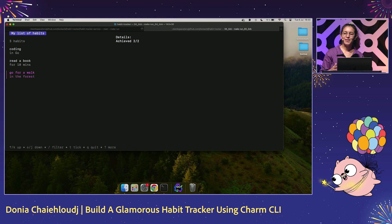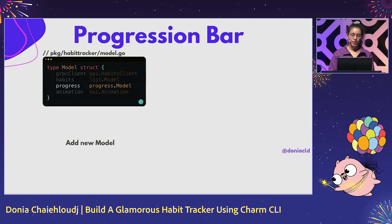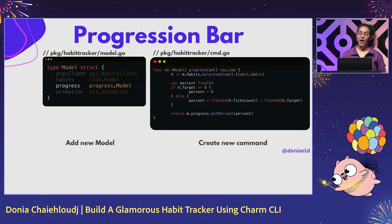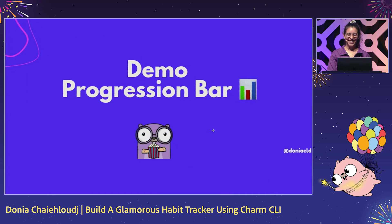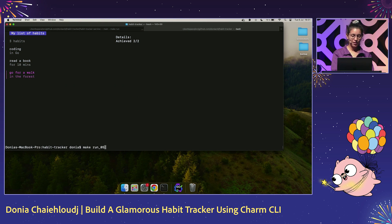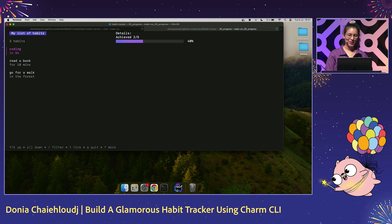We have what we wanted — our list of habits tracking the progress — but I want something more fun, so I'm introducing the progress bar model. I use the progress model available off the shelf in Bubble Tea and add it to my main model. I create a new command using set percent, a function that sets the progress bar percentage to a given value — here it's my tick count divided by my target. Running it, we can see the progress bar in action: 40%, 60%, and 100%. It's really fun to just have our animated progress bar.